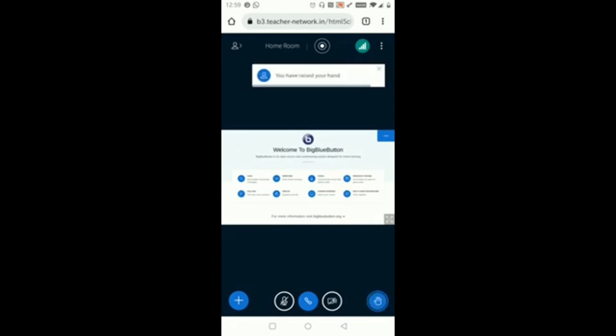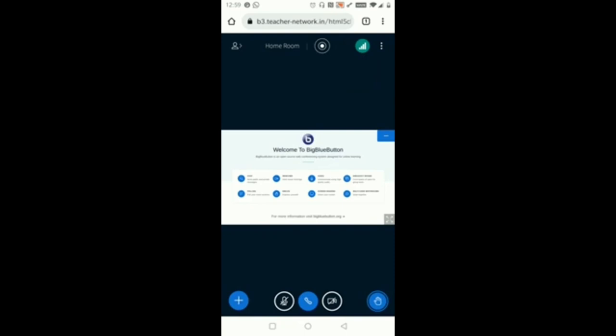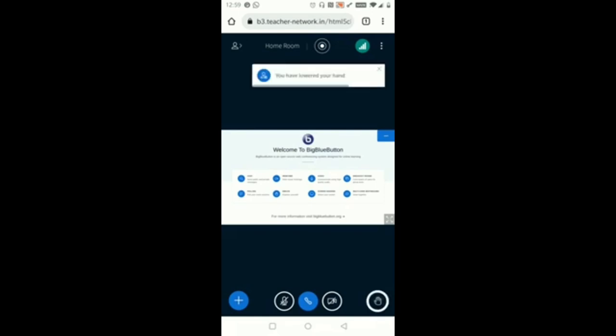If I click on the last button which is the Hand Raise button, this is same like the physical classroom hand raise. Suppose if any student is having doubt, how they raise their hand in classes physical classes, in the same way we can do it in the virtual classrooms also. Once you click on that the hand will be raised. Again if you click on that it will be disabled.